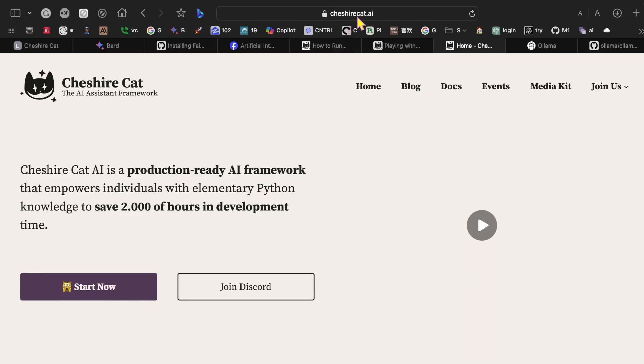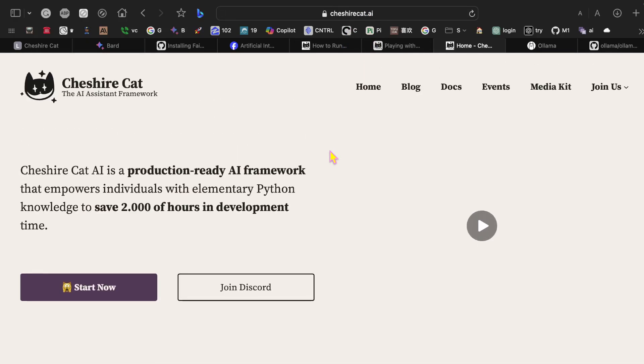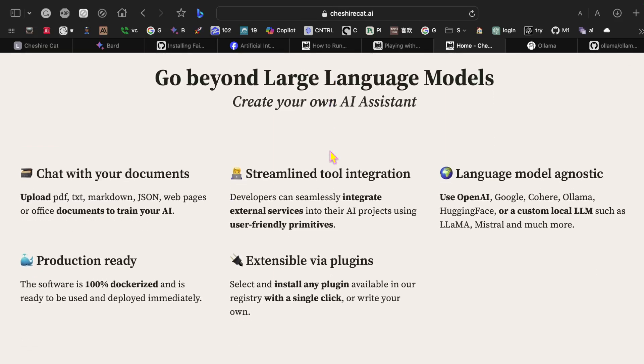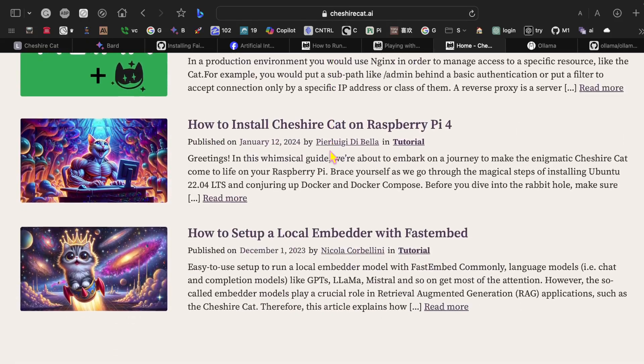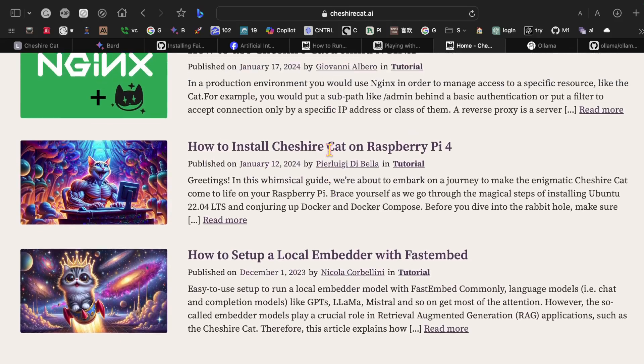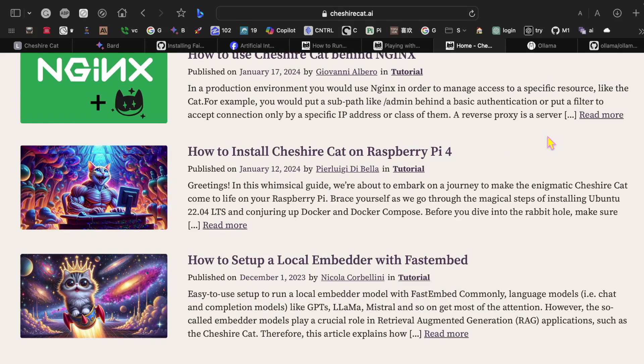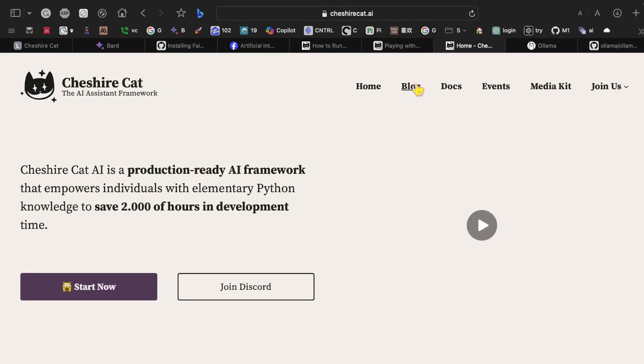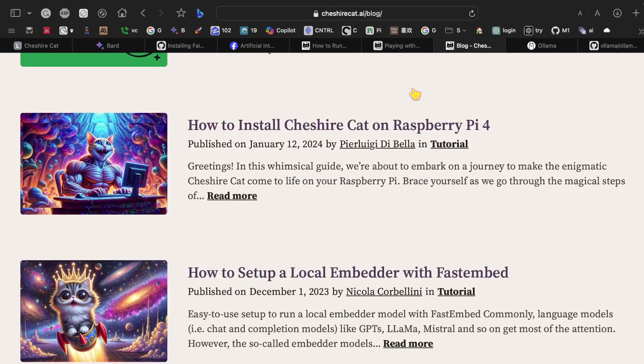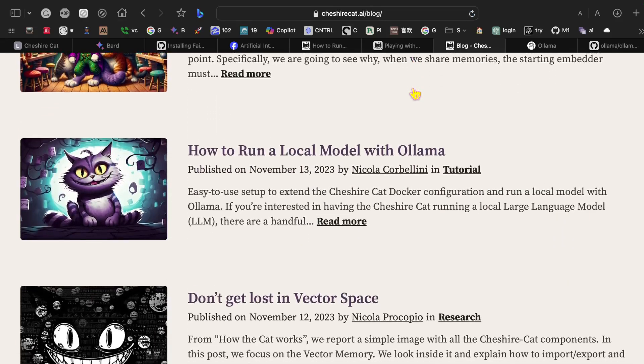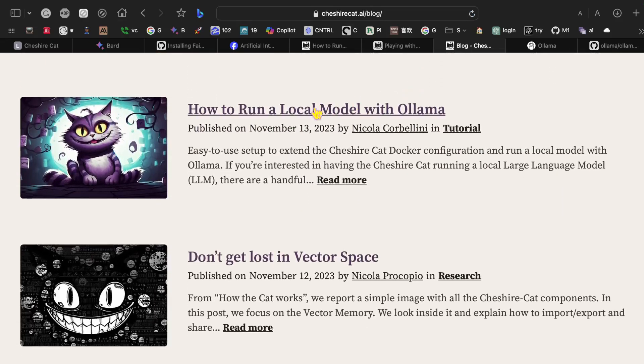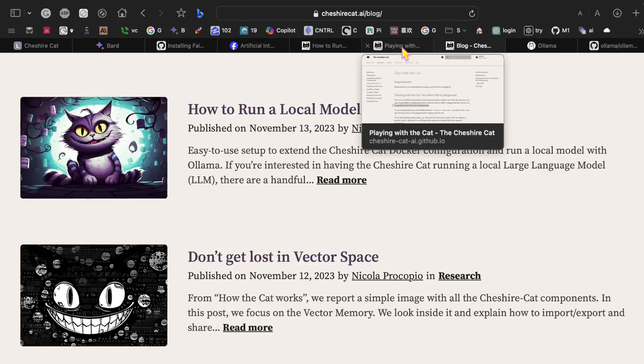Let's go back and take a look at cheshirecat.ai website. You can take a look through here. You can even run it on a Raspberry Pi. But what I'm interested in is running with Ollama. So if we go over here to the blog and then we scroll down a bit, here's the article on how to run a local model with Ollama.